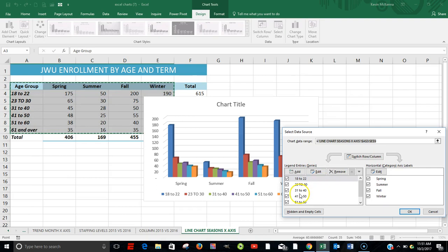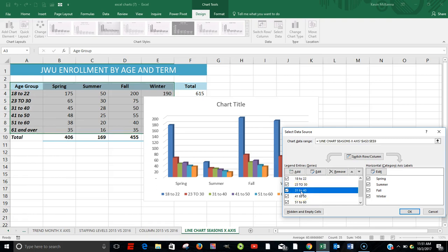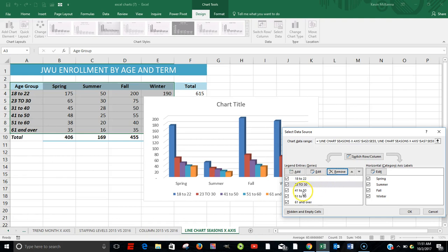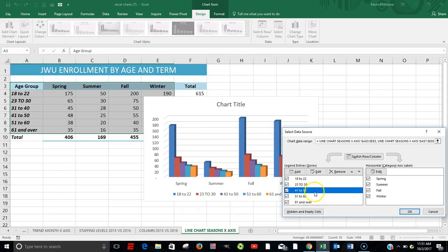And what we're going to do is we're going to remove our 31 to 40 group. So I'm going to click here. Click Remove. I'm going to remove the 41 to 50 group. Click here. It's highlighted. Remove.